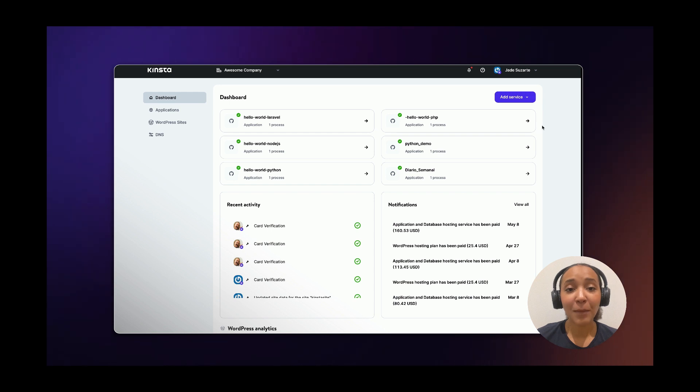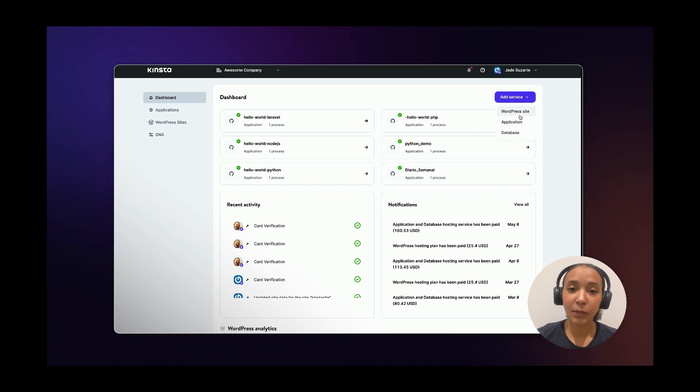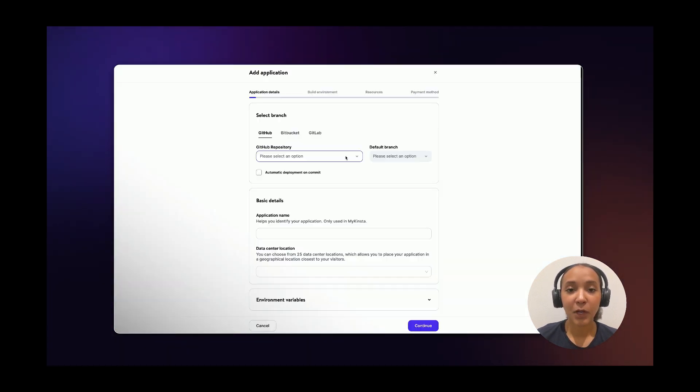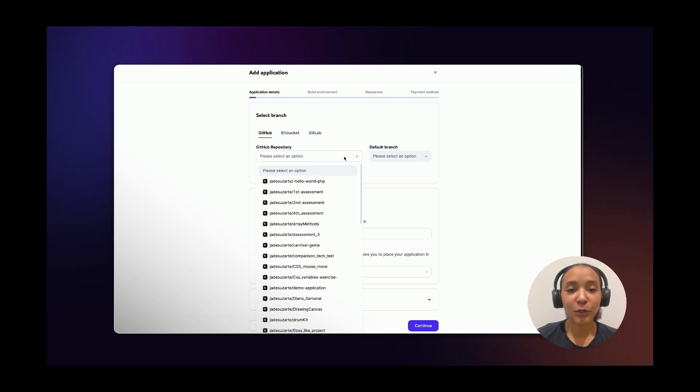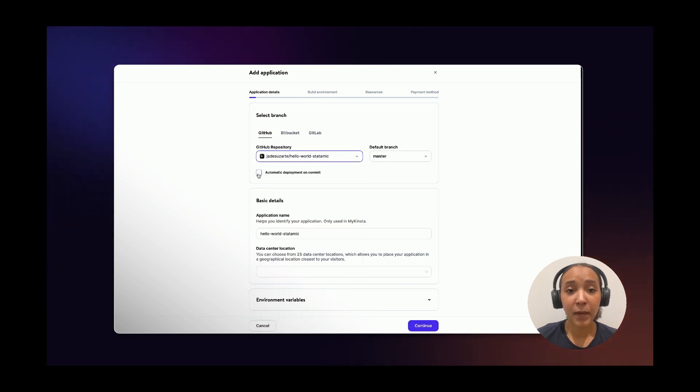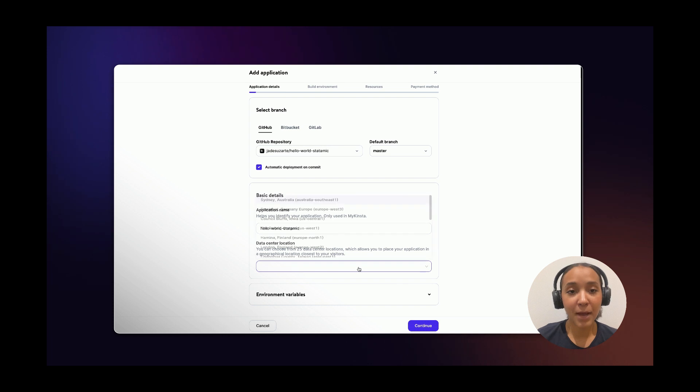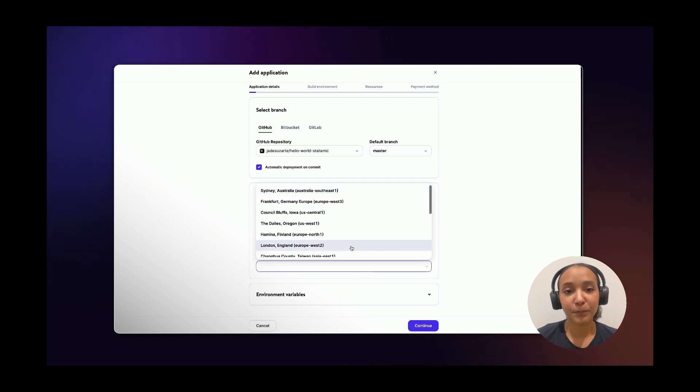Now, on your MyKinsta dashboard, click on Add service and then Application. Choose the repository that you just copied from Kinsta's page and choose a data center location that works best for you.